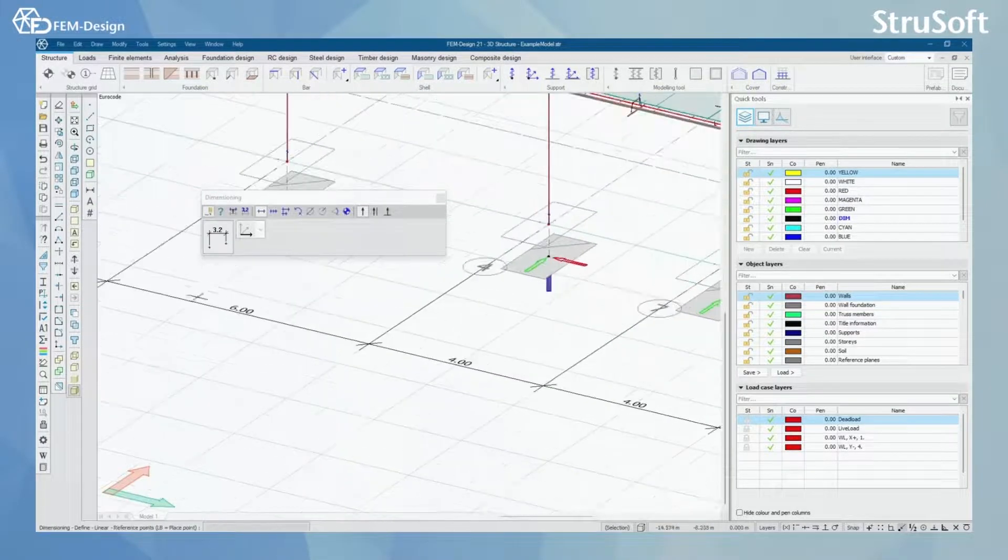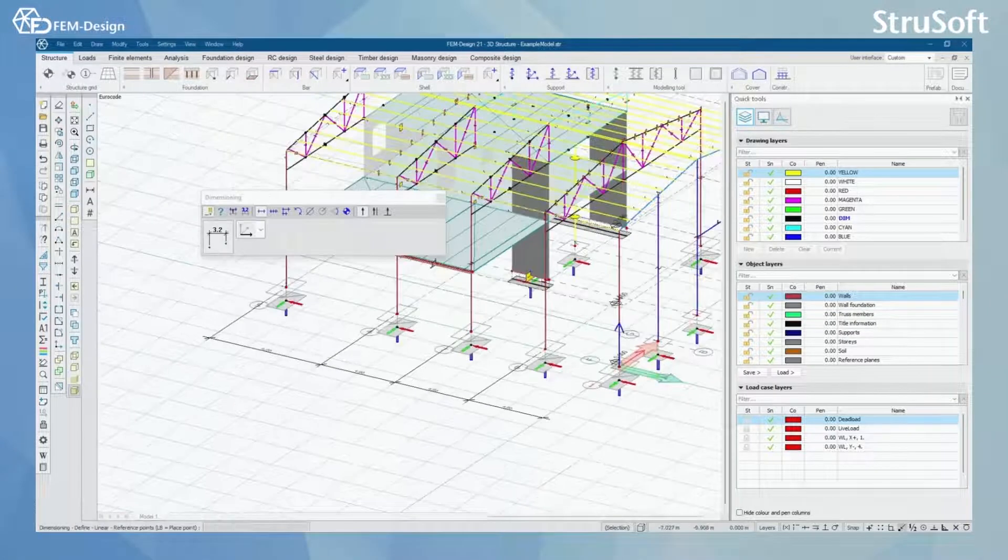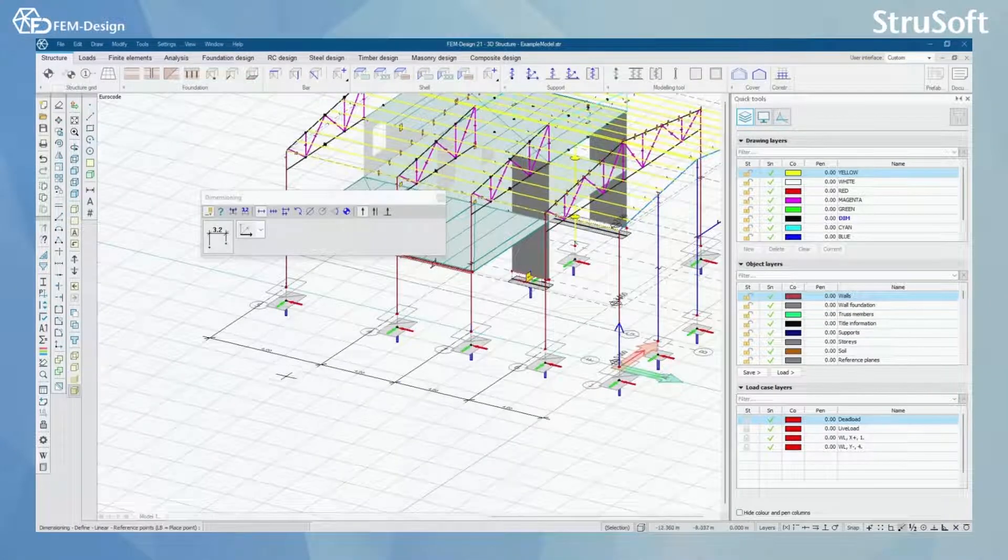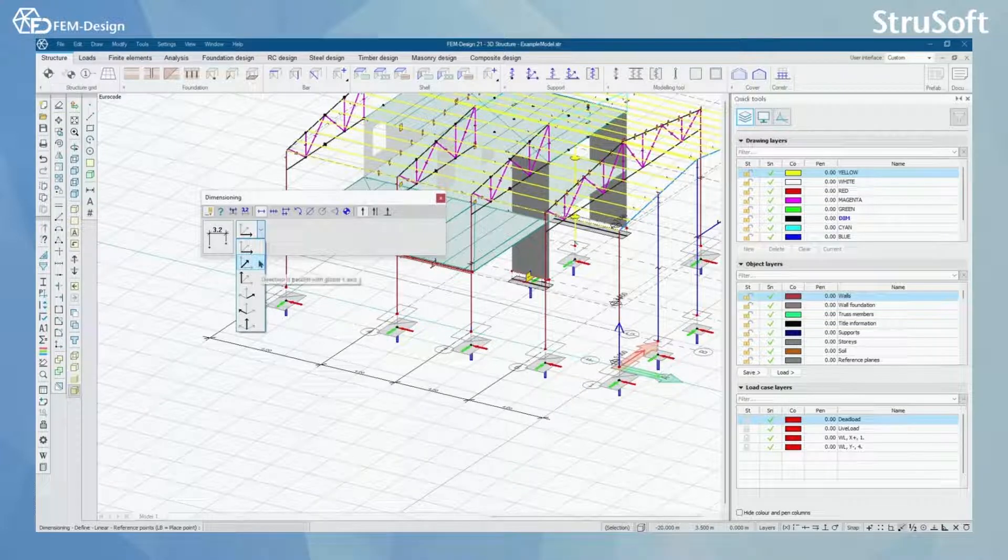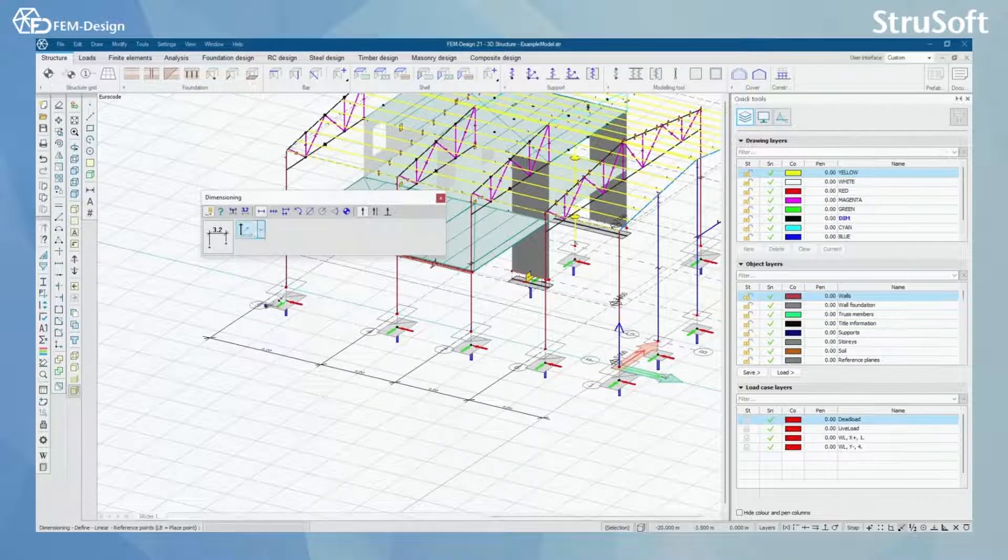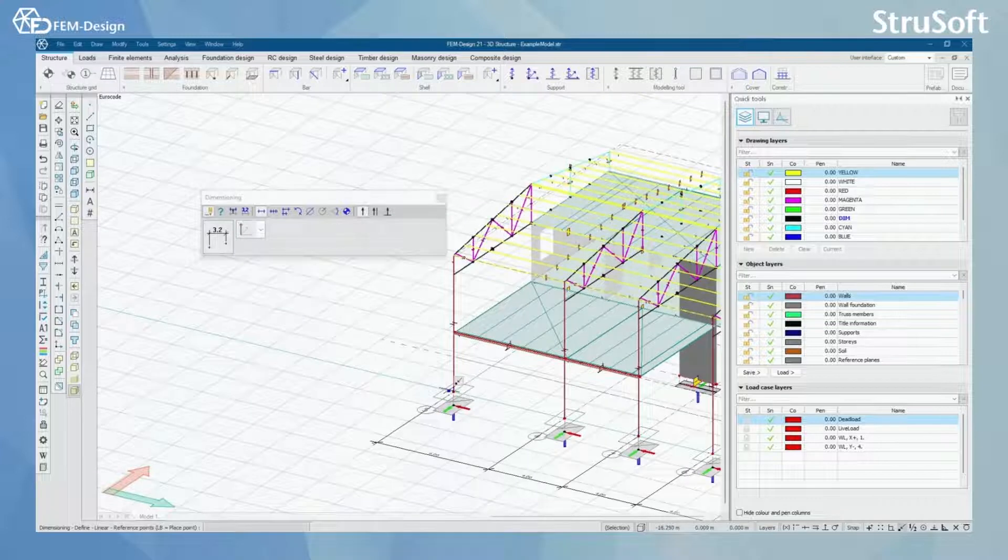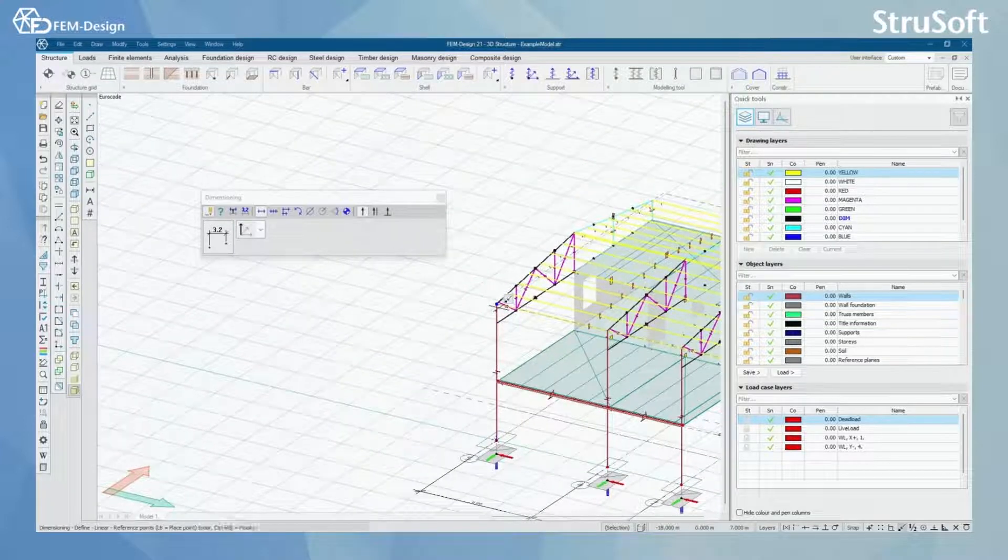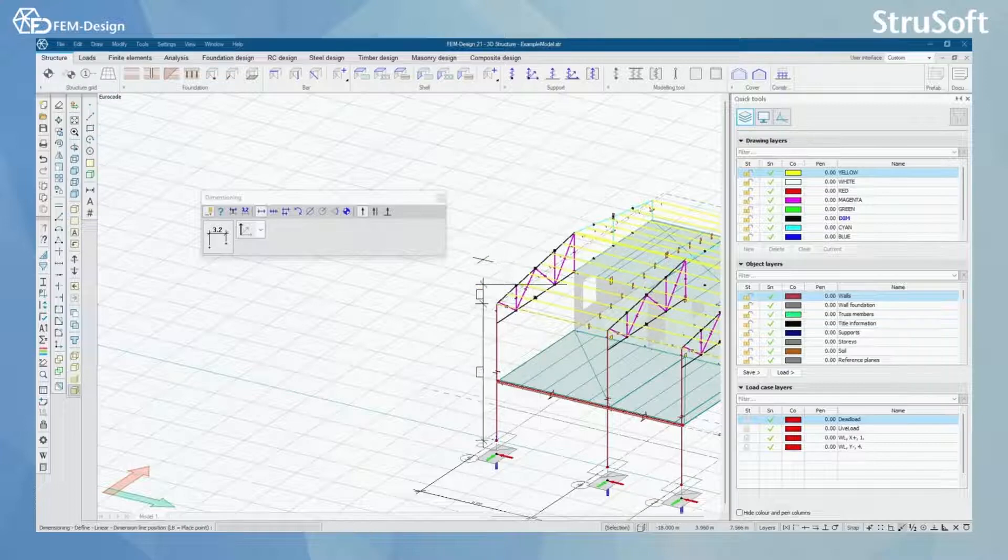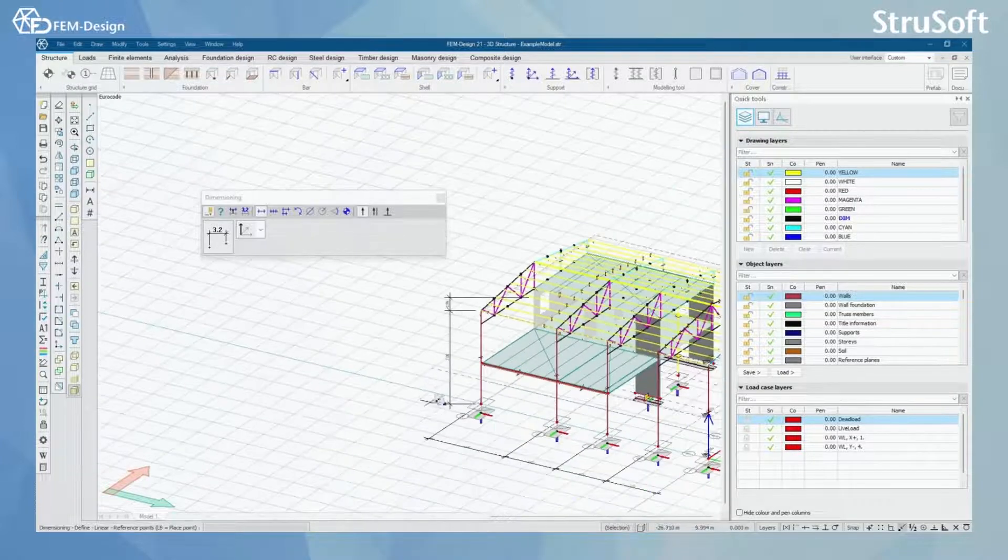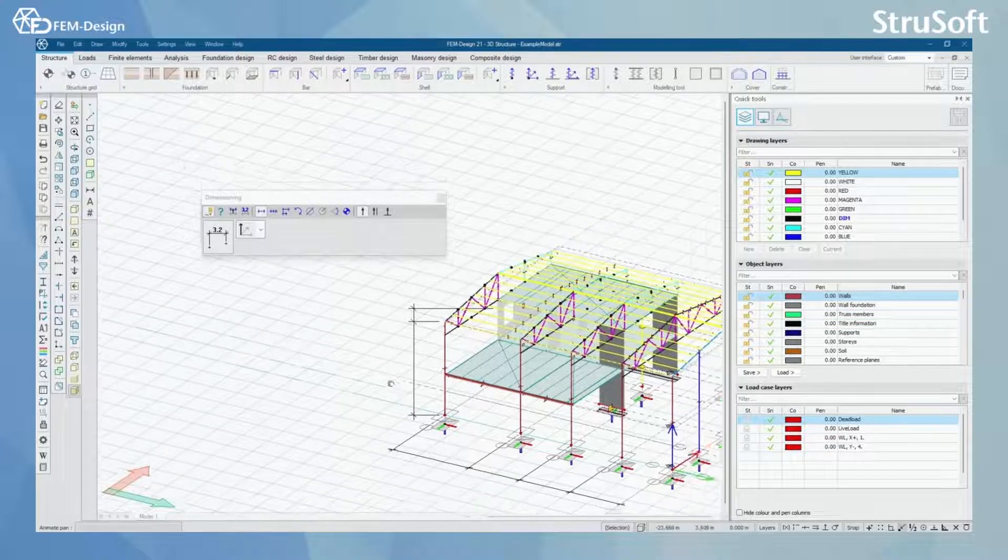I can see that I have a dimensioning line going parallel with the X line. If I want to do the same with Y axis or Z axis, I can simply select a different axis here and click on these endpoints. And once again I click on enter and the dimensioning will appear.